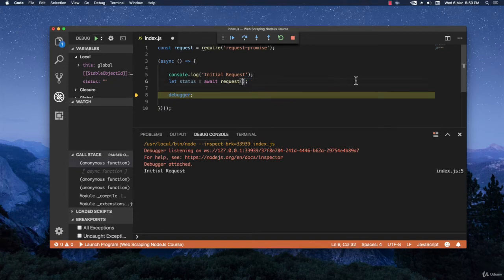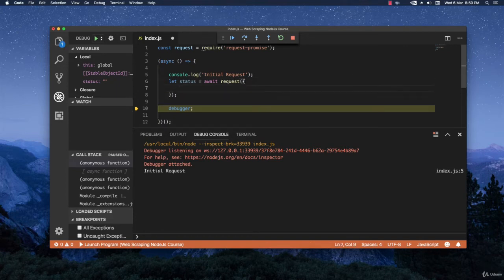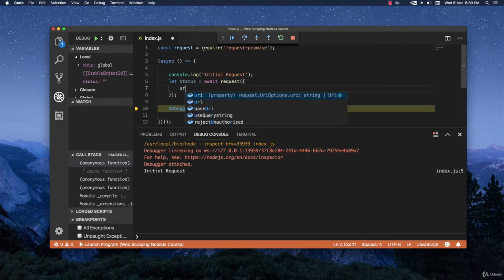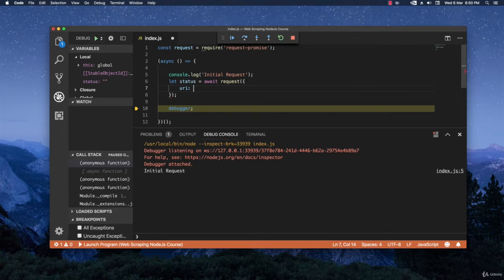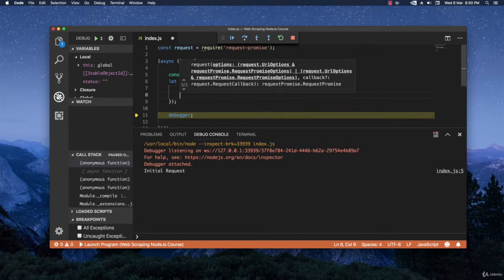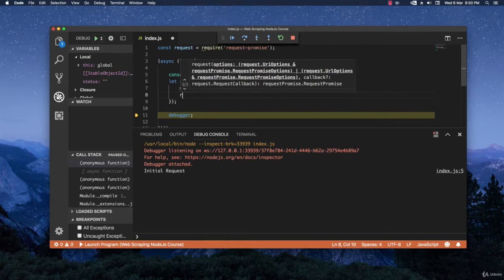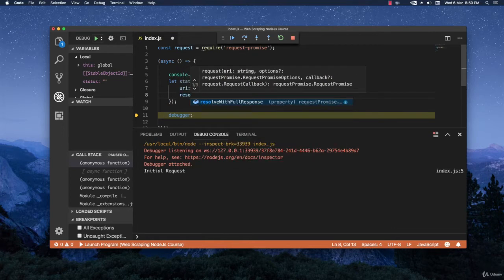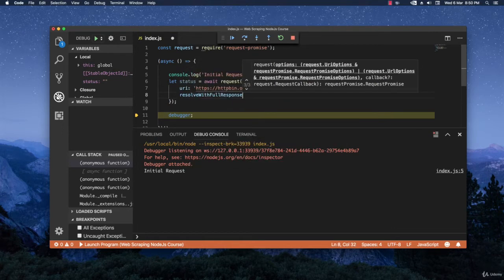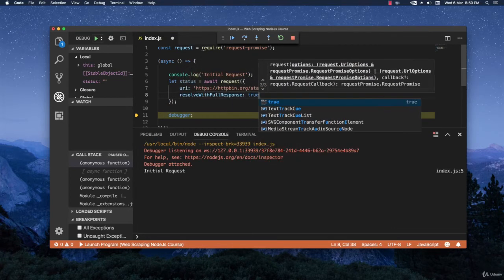Let me copy this line and then open up right here the options so that we can specify more advanced options. So firstly I'm going to paste in the URL again and then I'm going to specify resolve with full response, true.